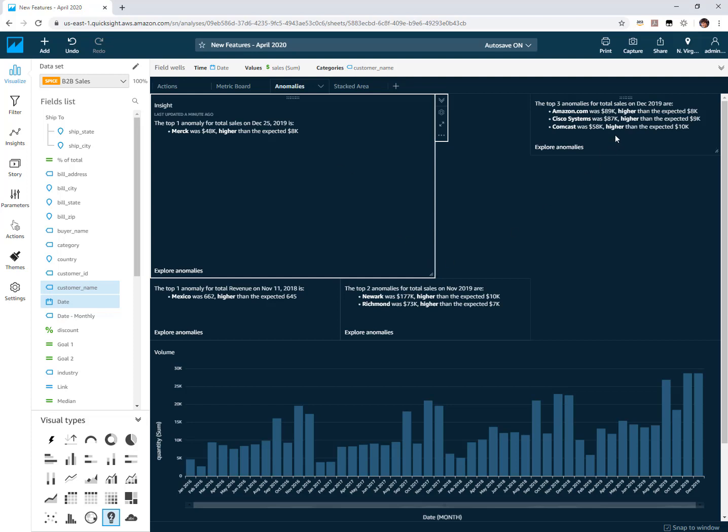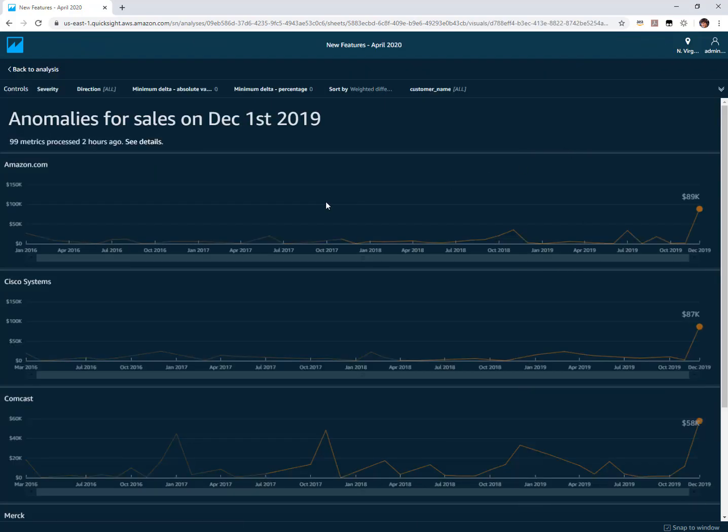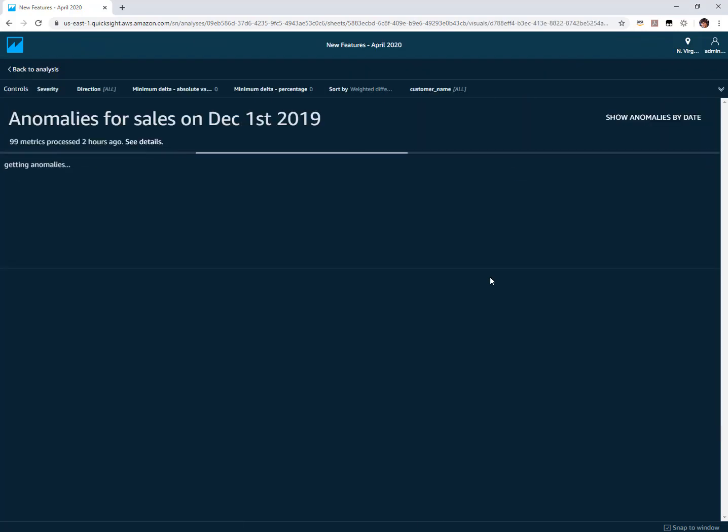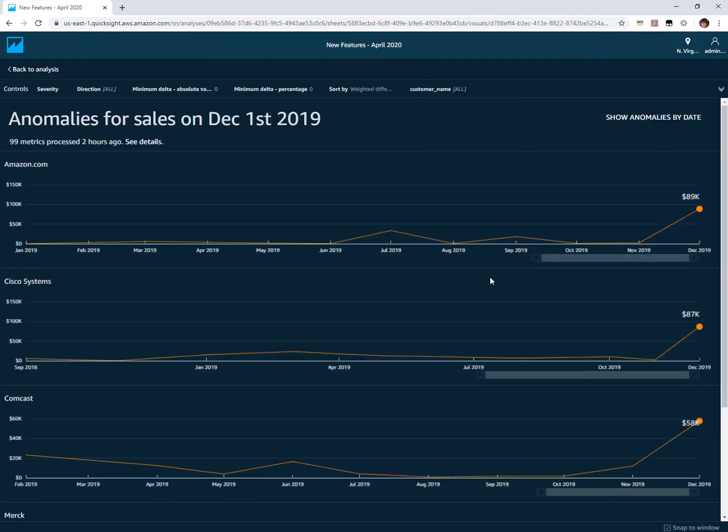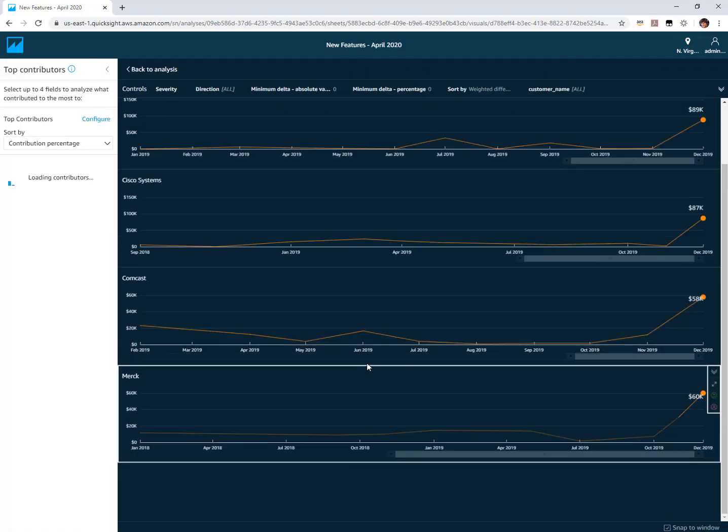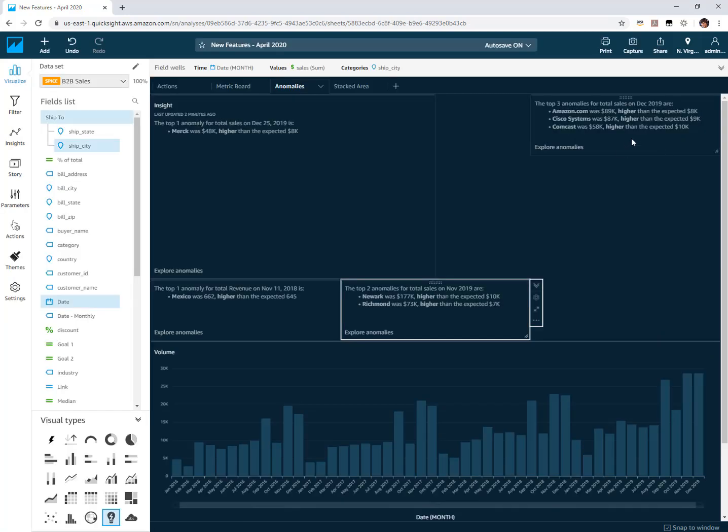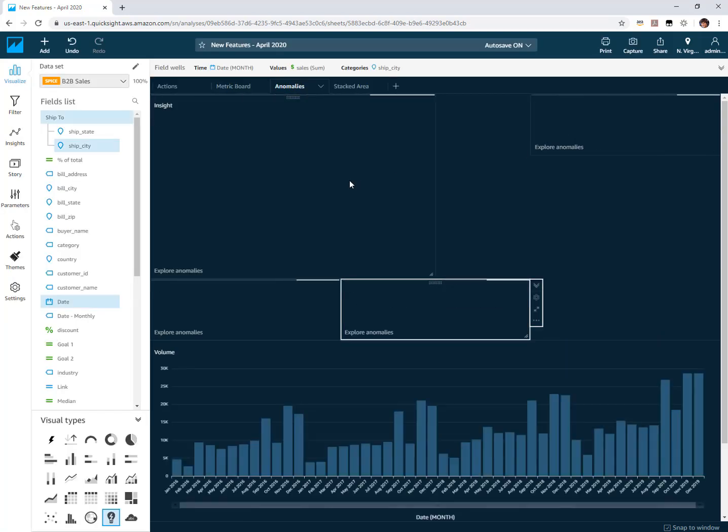This is actually using the exact same fields in this one so if I go to explore anomalies on this one we'll see that Merck actually was found as an anomaly for that other insight that I had configured but I hadn't had any default configuration set on this insight.